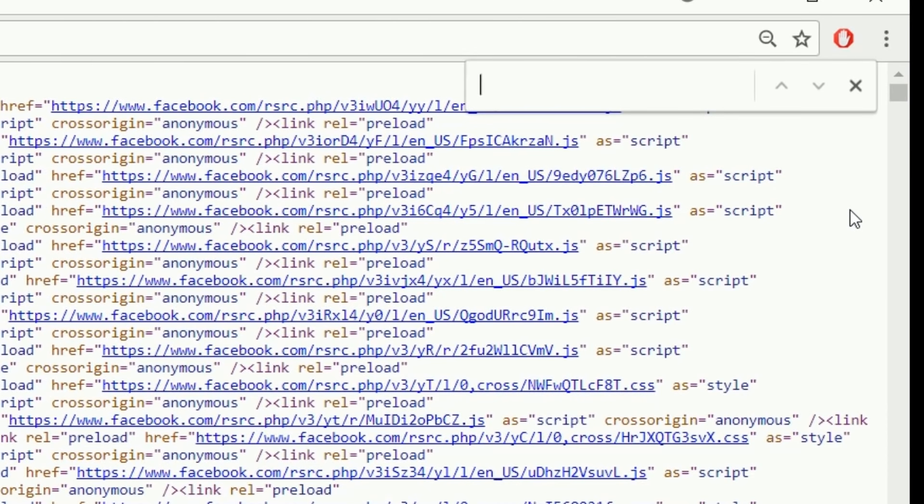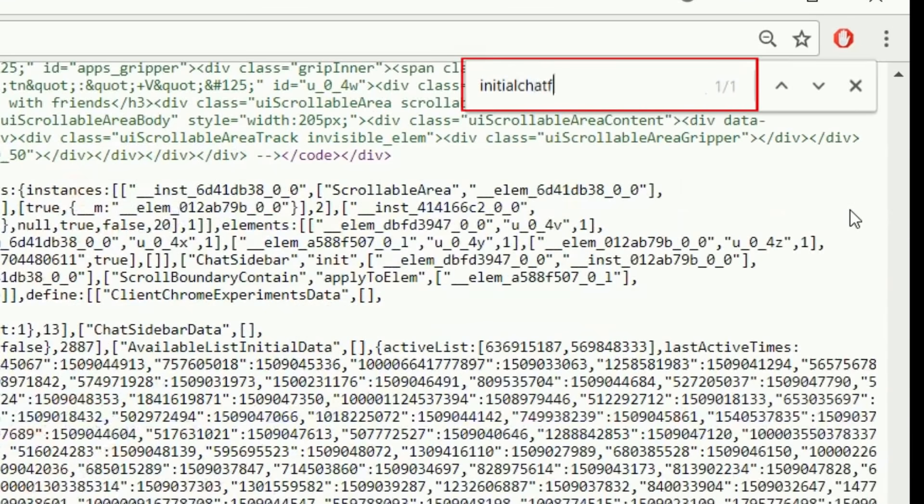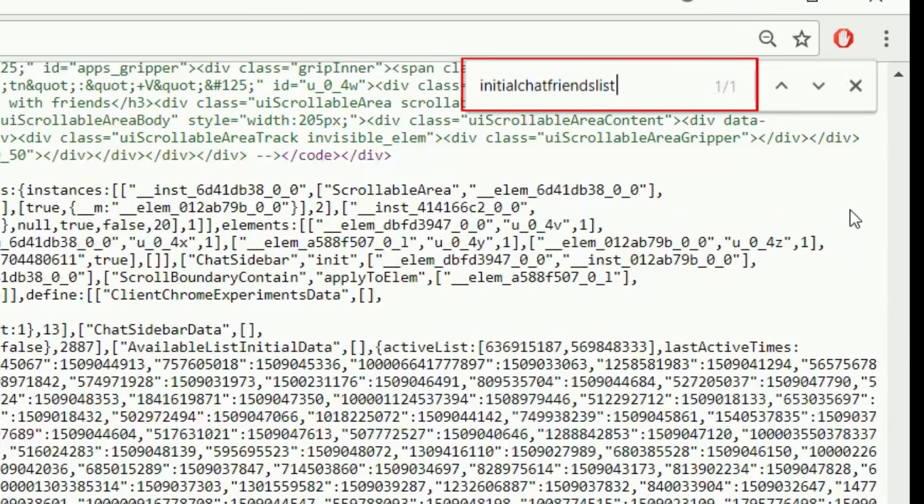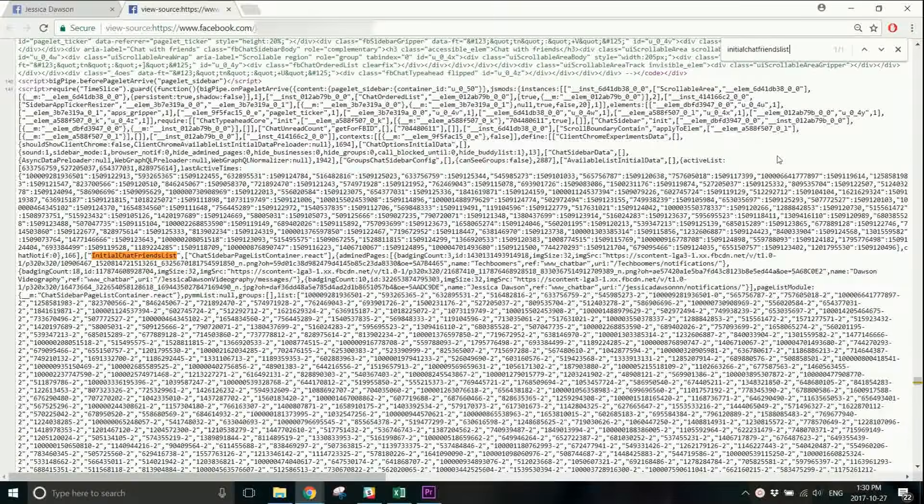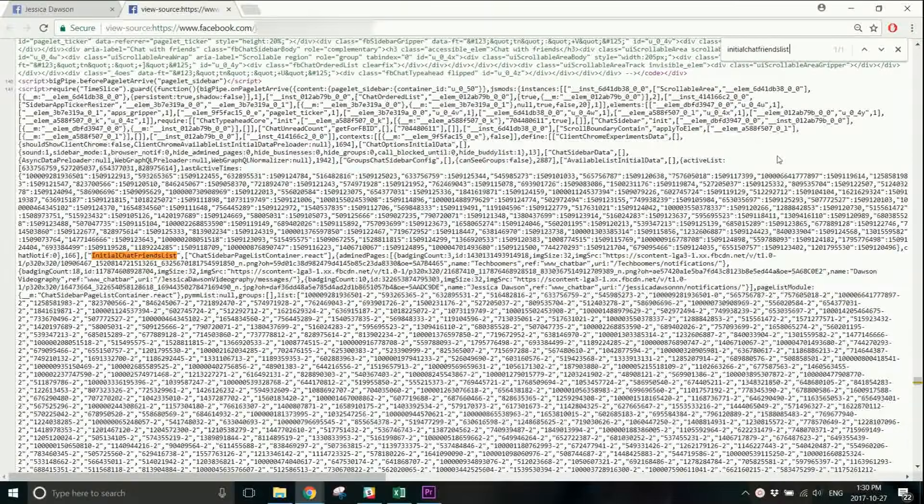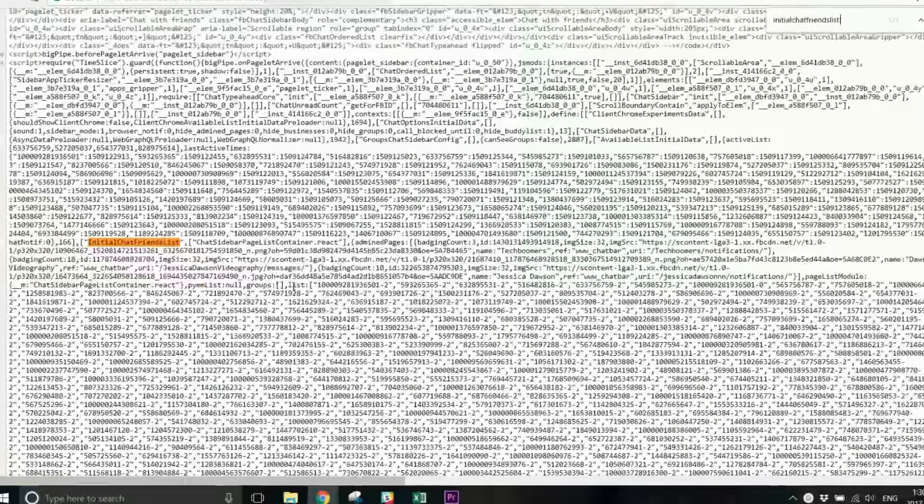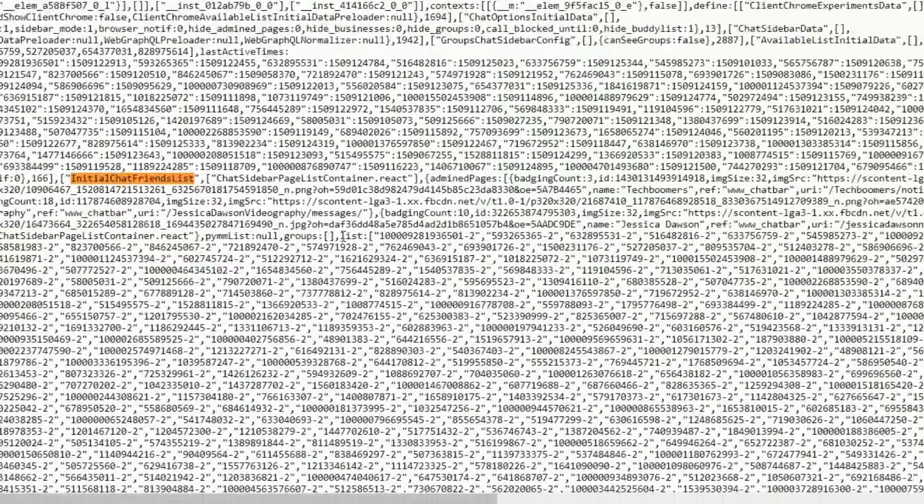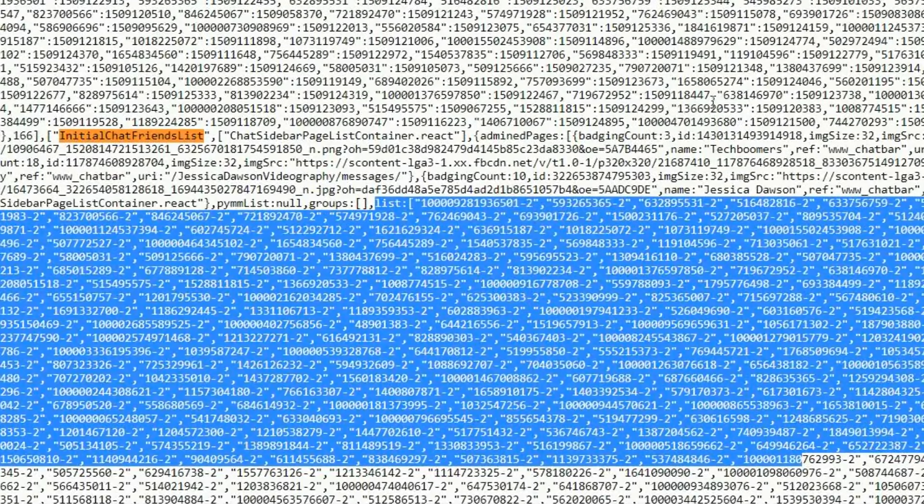When the text box appears at the top of your screen, type in Initial Chat Friends List. You should see the text appear highlighted on your screen. Next to this text, you'll see a list of ID numbers separated by commas.